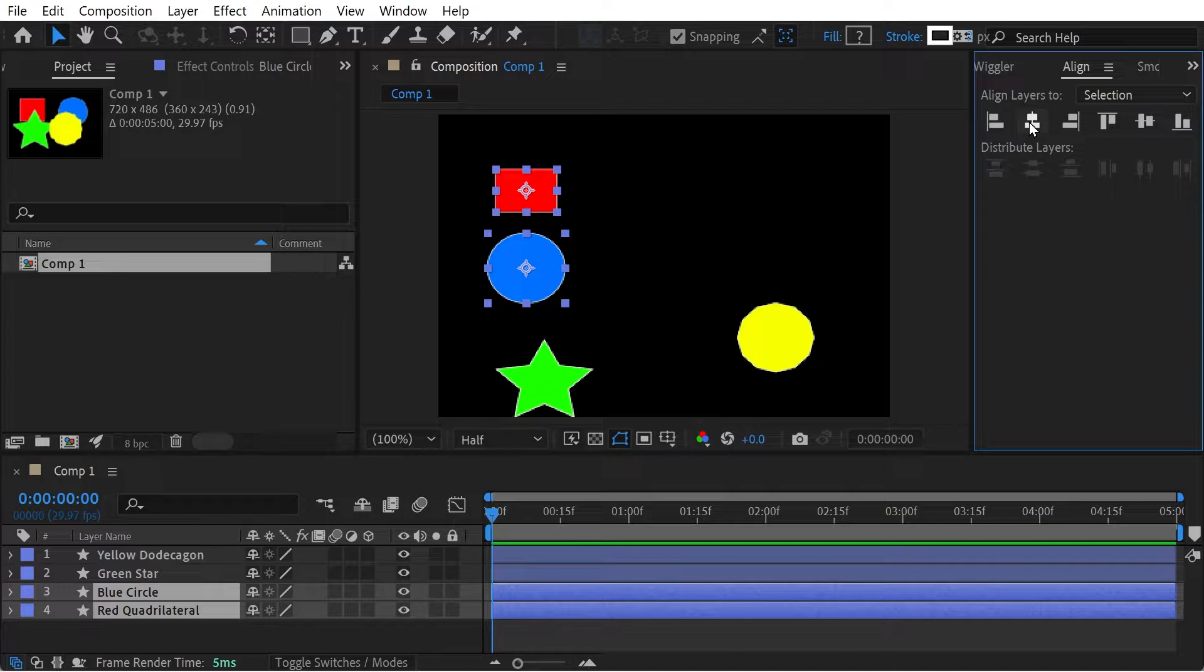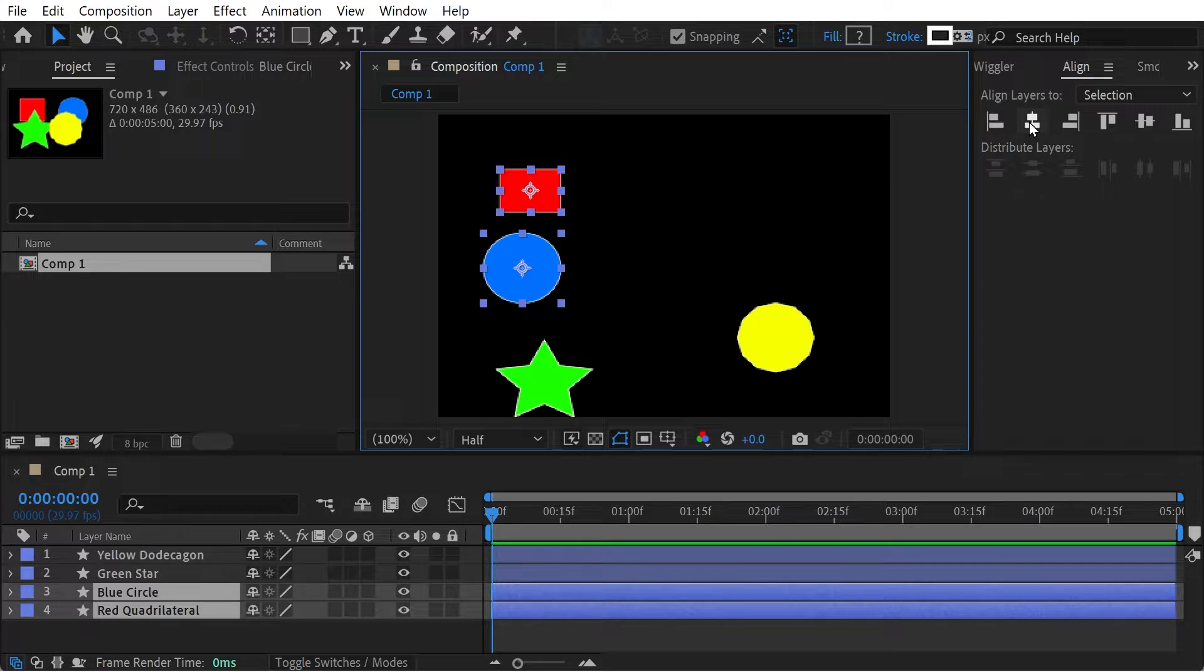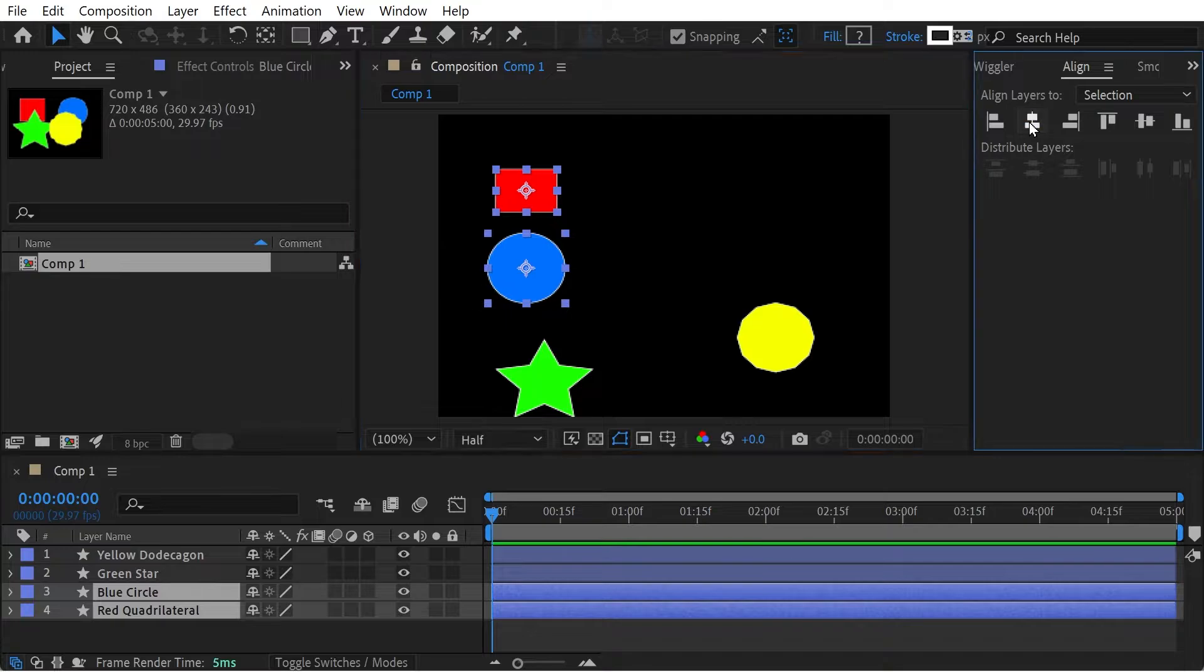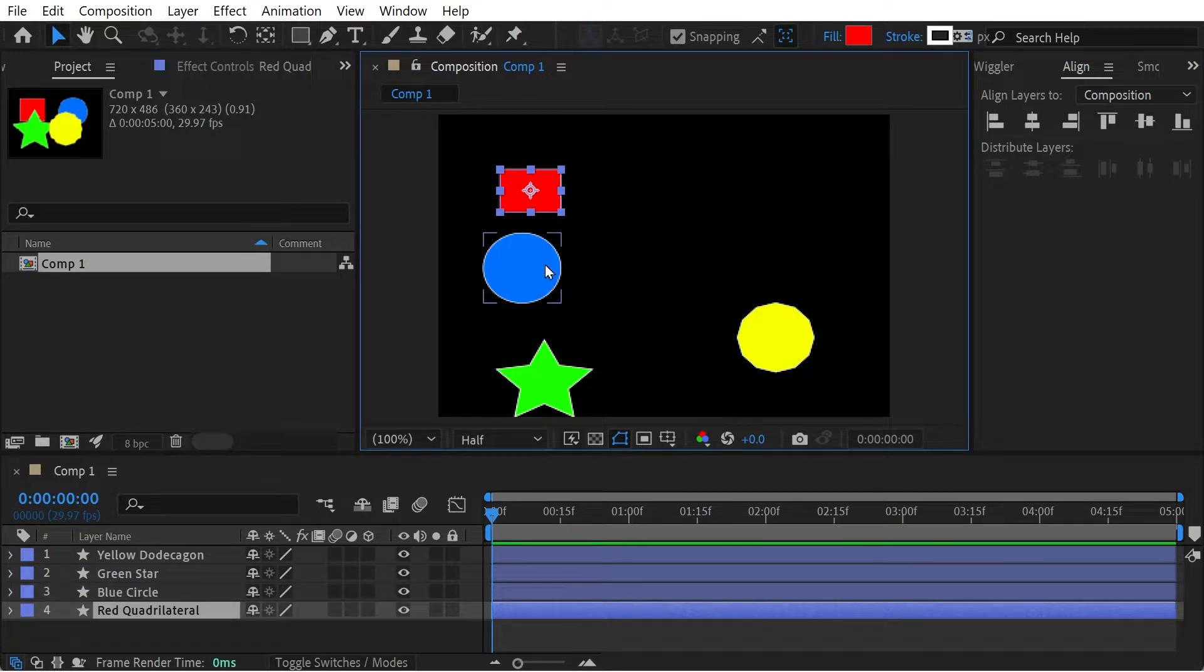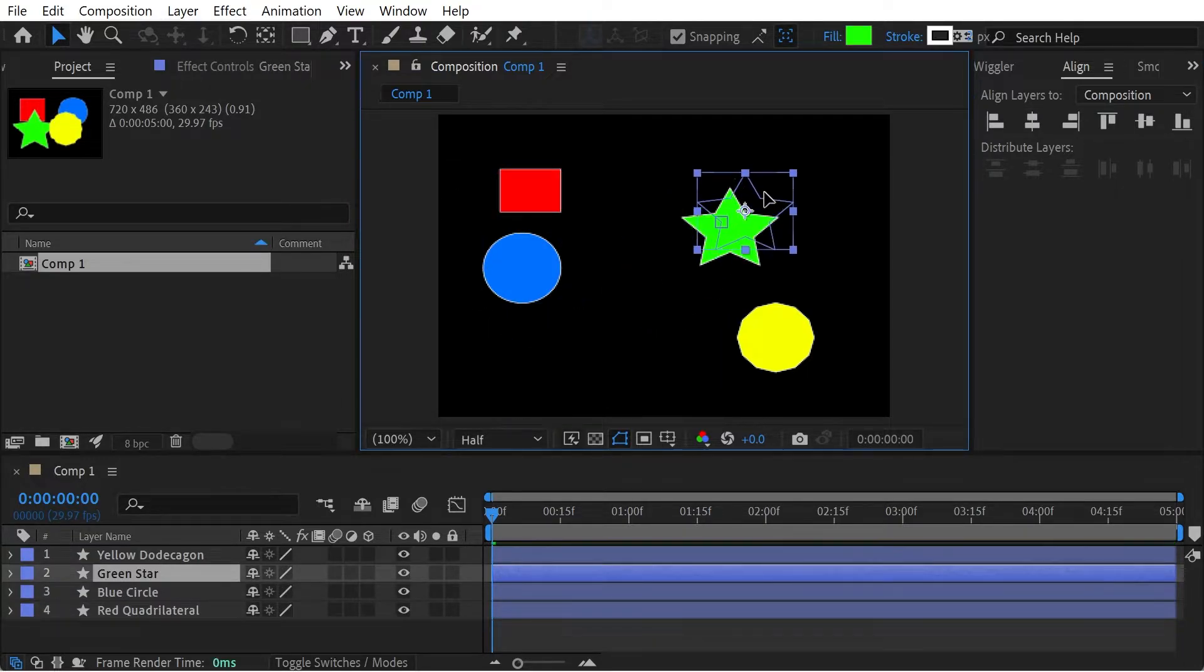You can see that both items moved. Let's look at that one more time. You can see the red rectangle goes over to the left and the blue circle goes over to the right, so it's essentially averaging out those points. Okay, let's try and align using the other thing here,